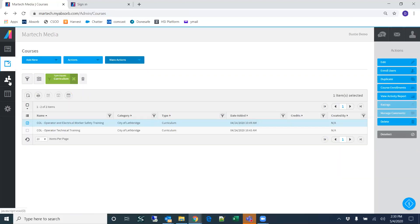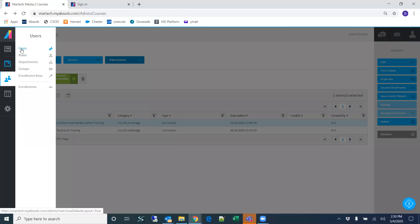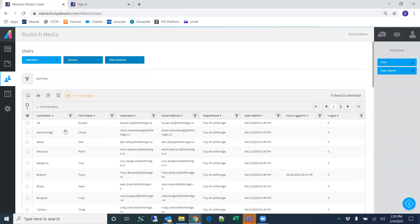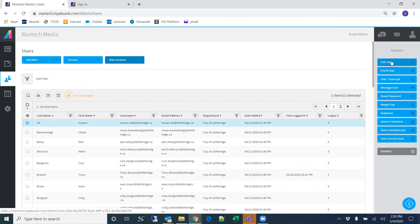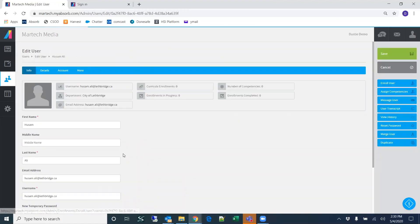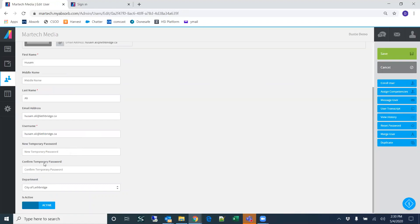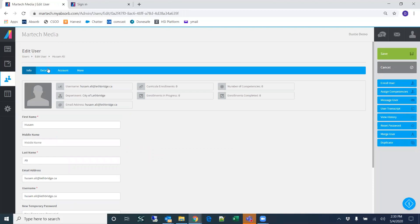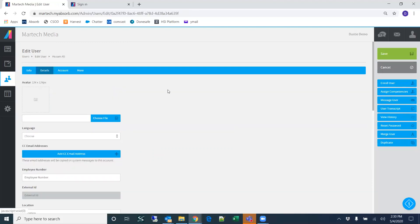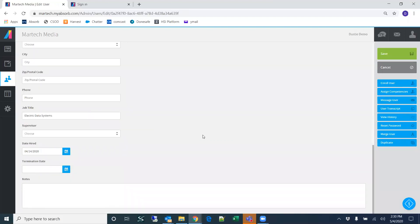I also want to show you one more thing on the user page. Clicking on an individual user allows you to edit their information, reset their password, and edit any account details.